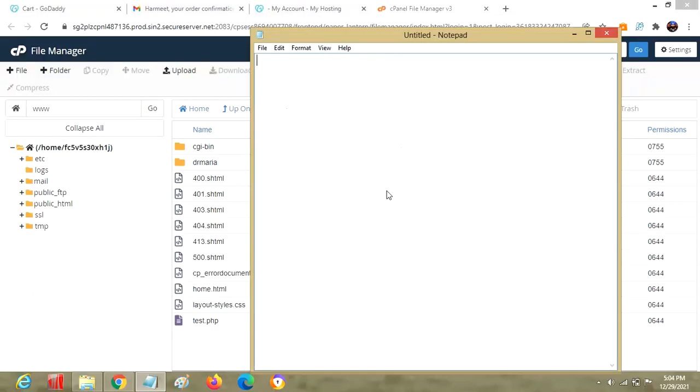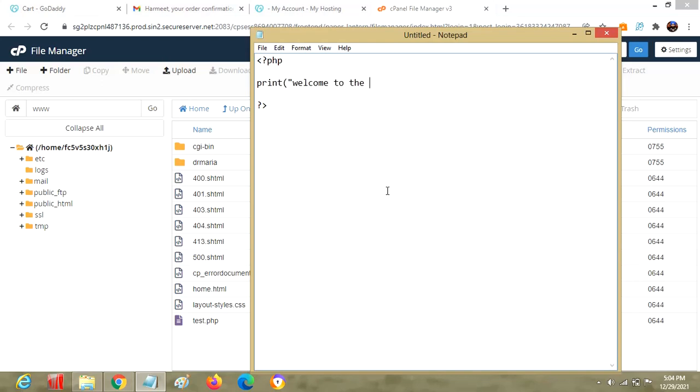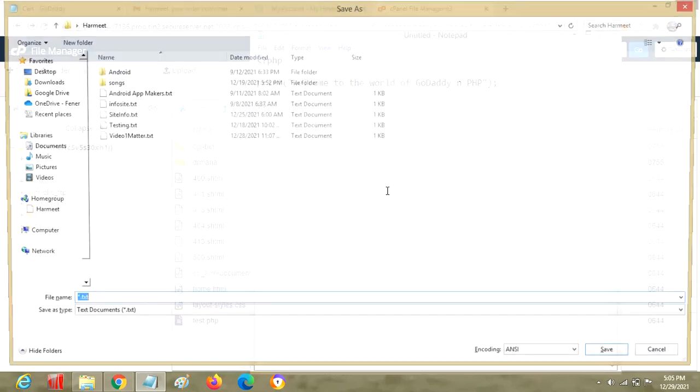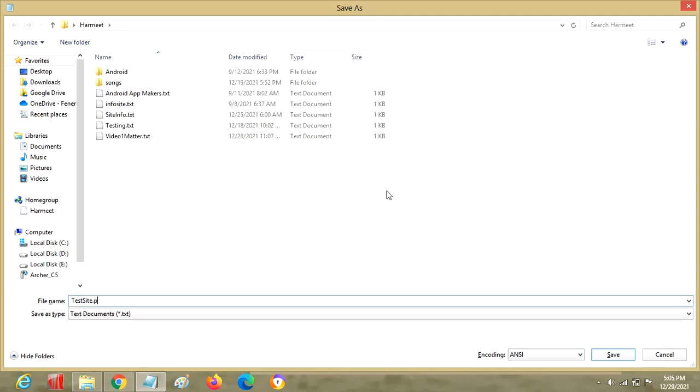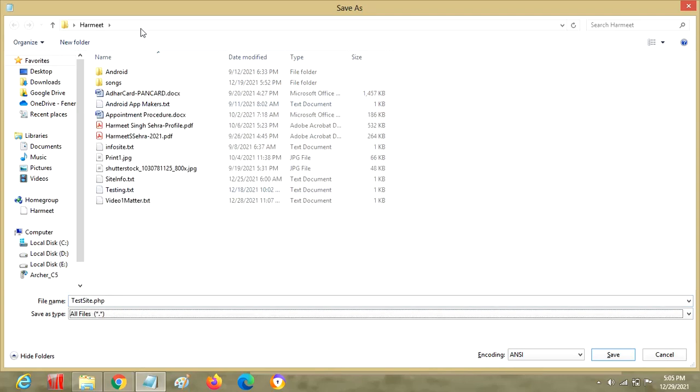Let's open up notepad and try to create one very simple PHP page. This is the basic requirement for a PHP tag. We'll print "Welcome to the world of GoDaddy and PHP." Let's save it with a specific name: test_site.php. Let's put it at a specific location so I can recollect it easily.